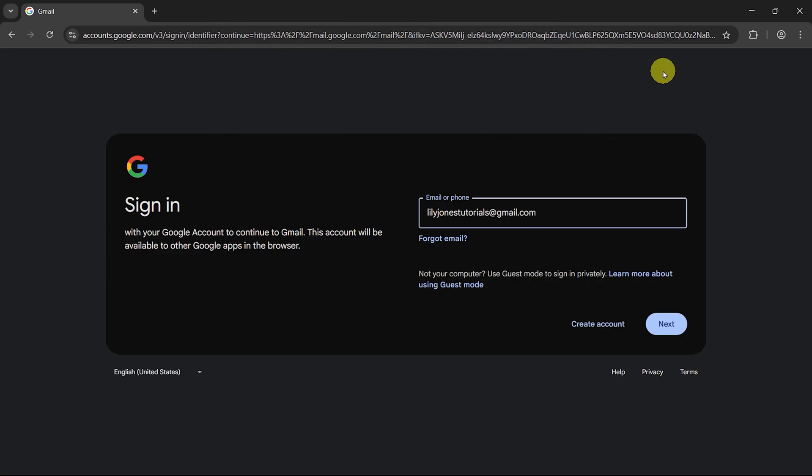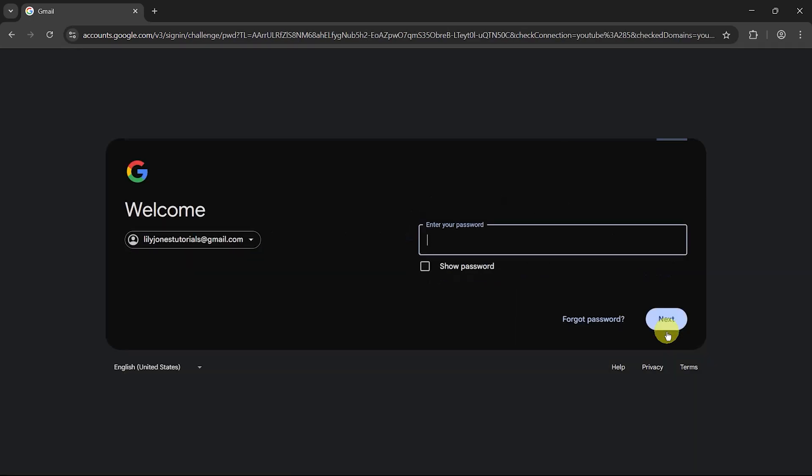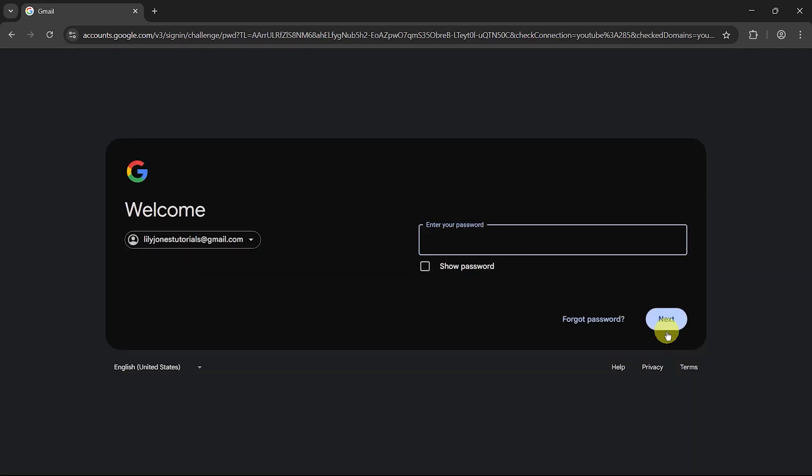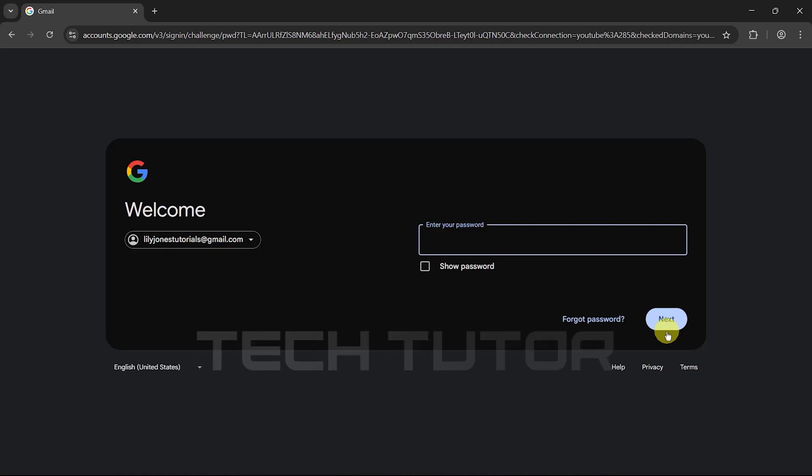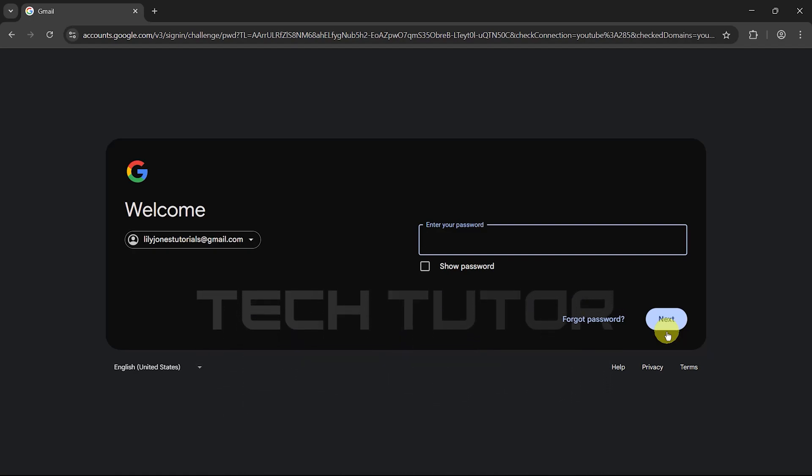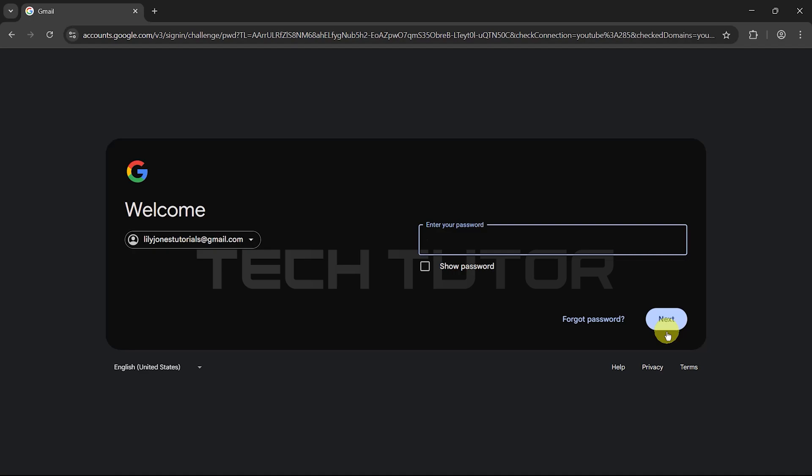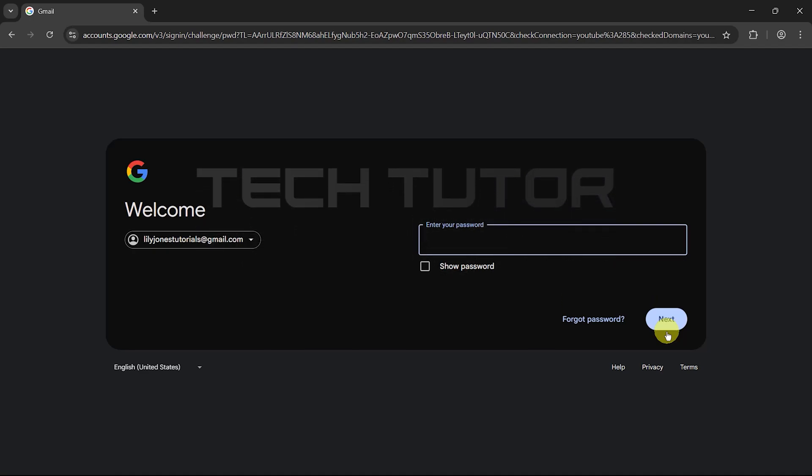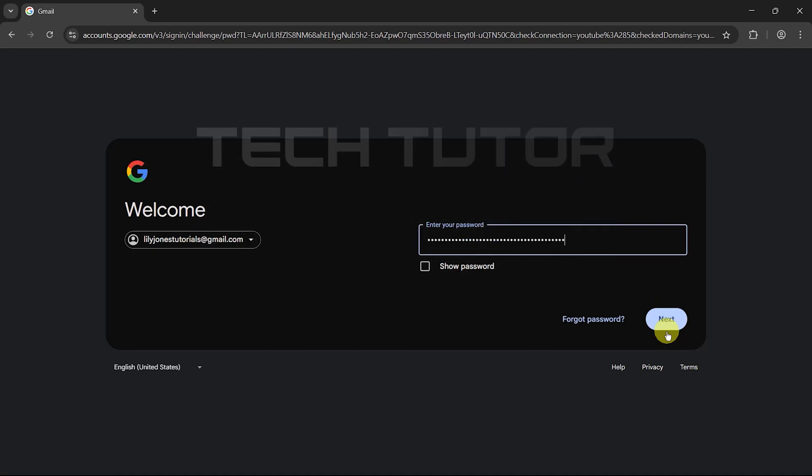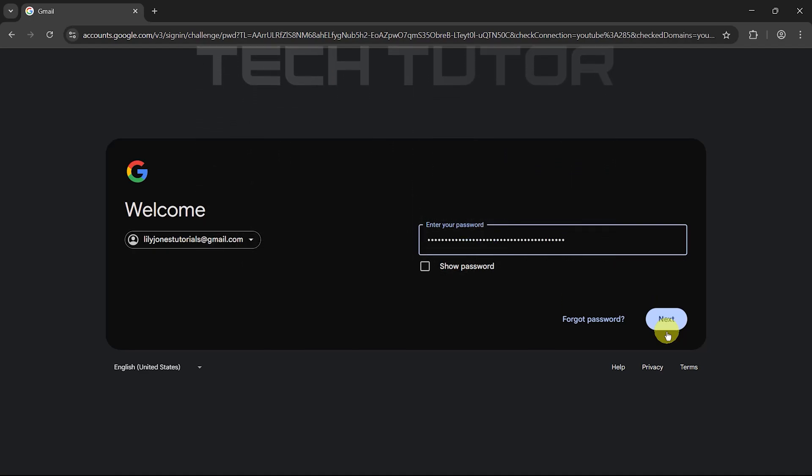After entering your email or phone number, click on the blue Next button located below the input field. Now it's time to enter your password. Type in the password associated with your Gmail account carefully. Remember that passwords are case sensitive, so check for any uppercase letters or special characters. Once you've entered your password, click Next once more.